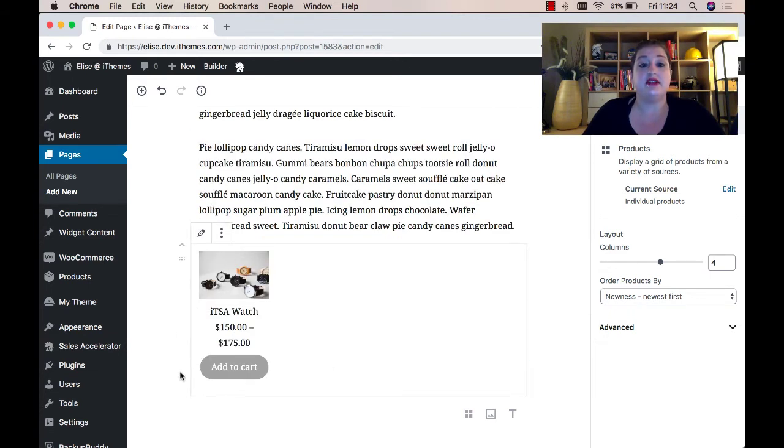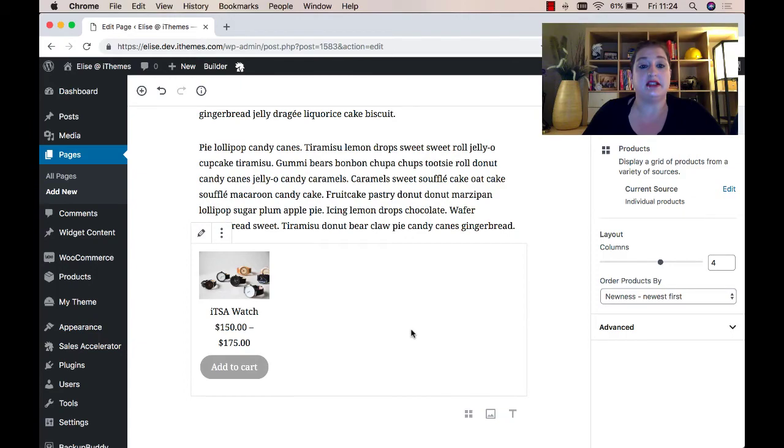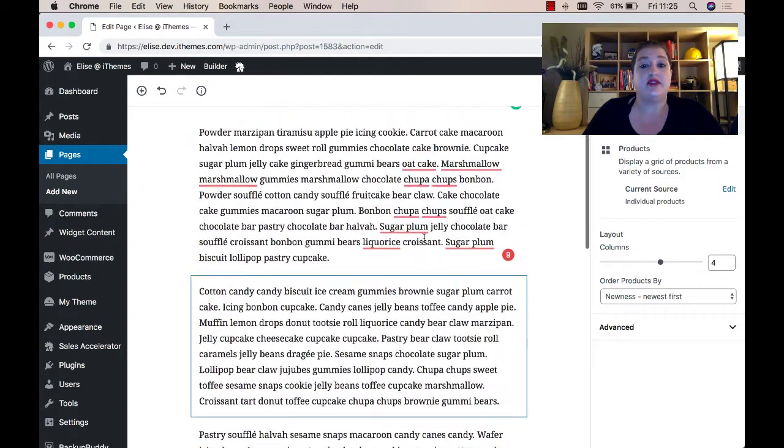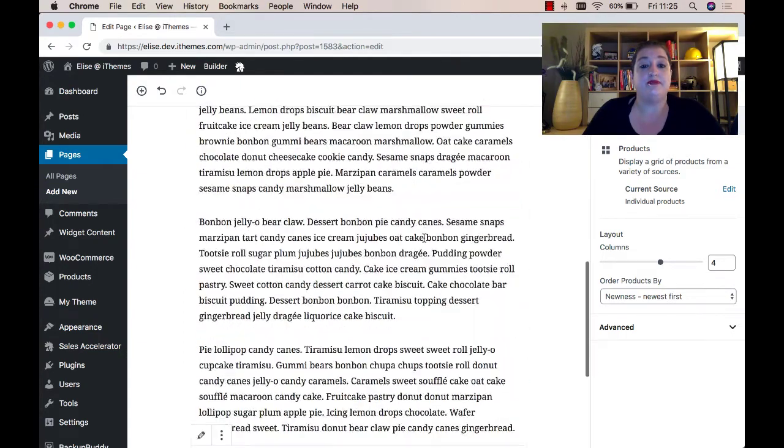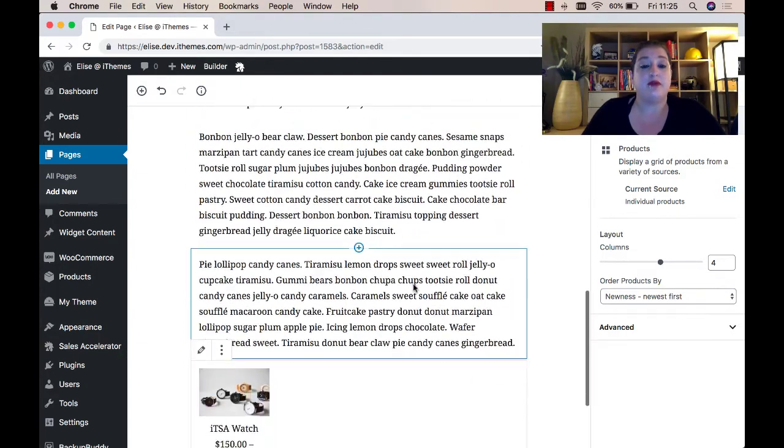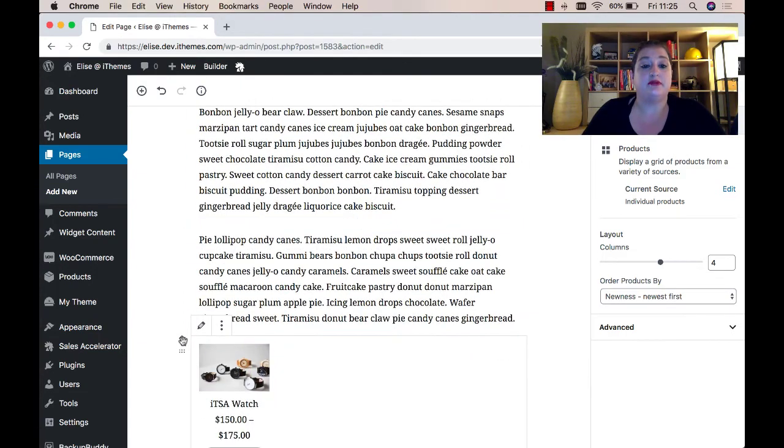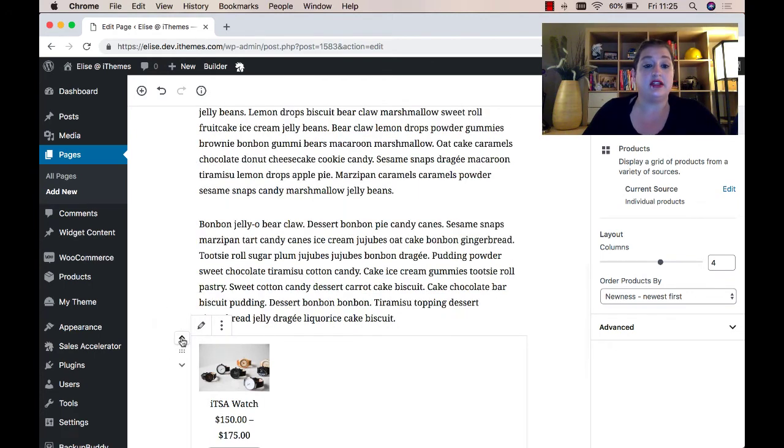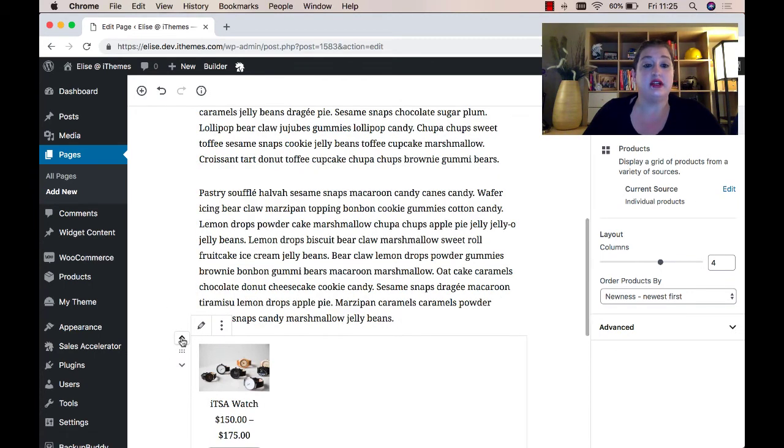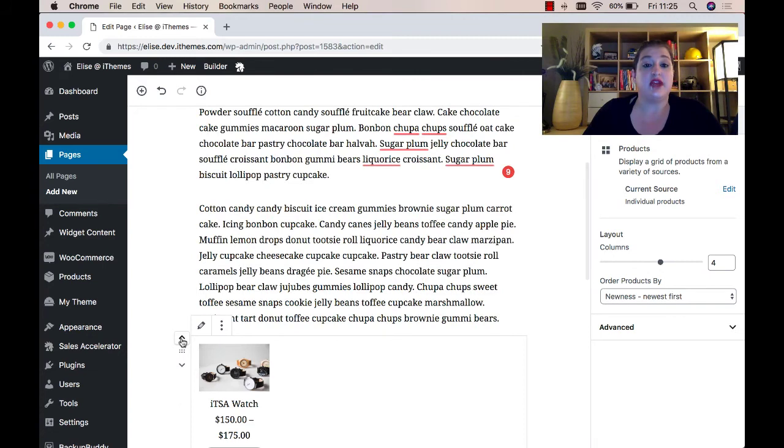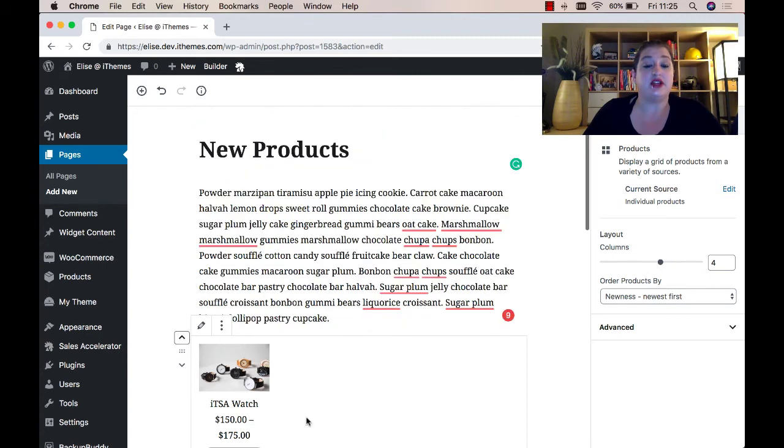This now shows my product in my content. Now it's showing it at the very bottom, but I want to move it up. To do that, simply hover over the block and click the arrow to move it up where I want it to show.